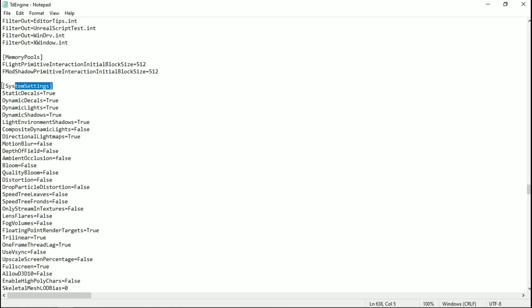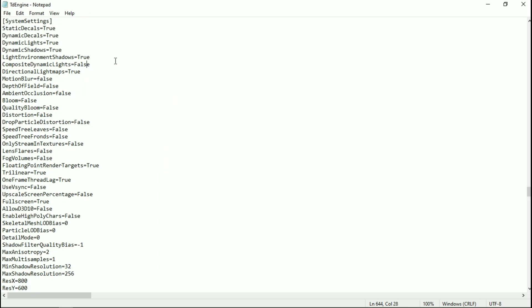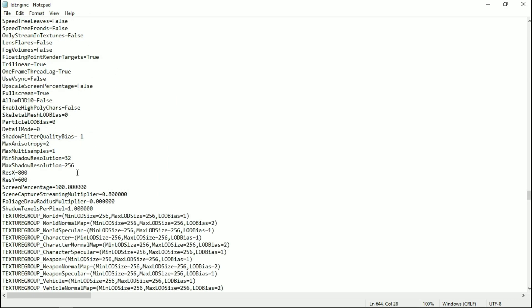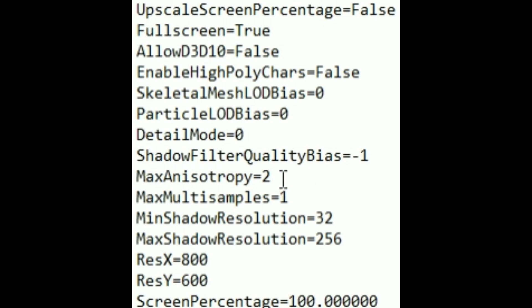Now before changing everything to lowest, let me show you how to downgrade the game resolution quality without lowering the screen resolution, with the help of screen percentage.